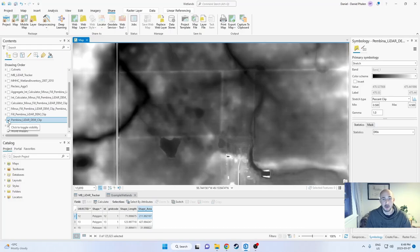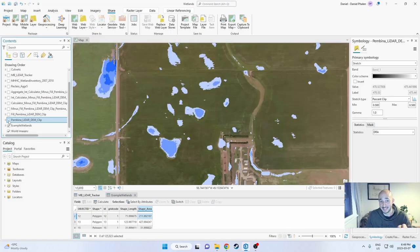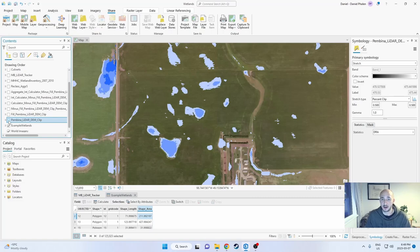Hello everyone! Today we are going to talk about how to turn this into this automatically using LiDAR. Let's get into it.